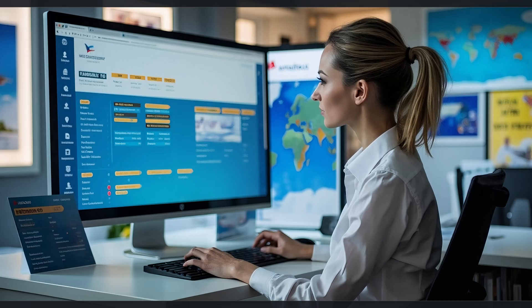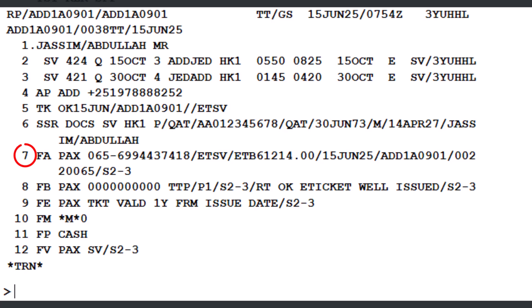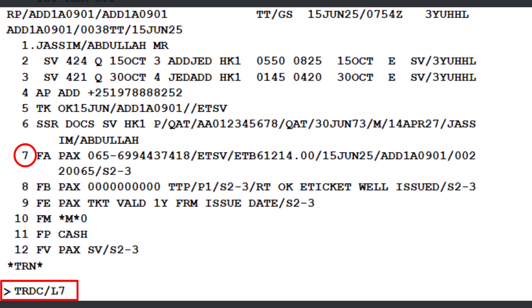Let's demonstrate how to void a ticket from the PNR. First, retrieve the PNR by using the RT transaction followed by the 6-character Amadeus PNR code, then press Enter. The issued ticket is on line number 7 of the PNR. Use the TRDC (void document transaction) followed by a slash, then the letter L (line identifier) and the number 7 to specify line 7 of the FA element in the PNR, and press Enter. The message 'OK, document cancelled' confirms that the document has been successfully cancelled.